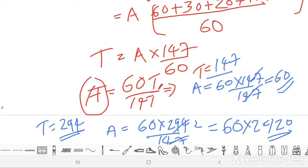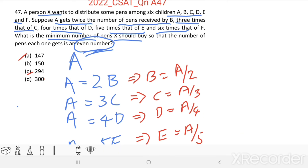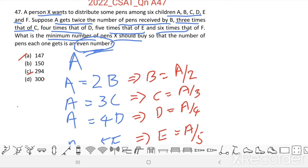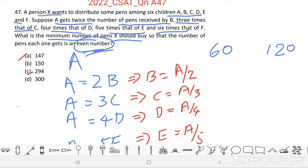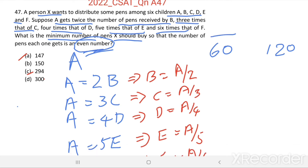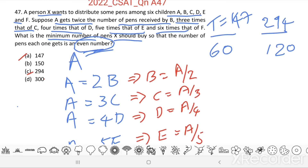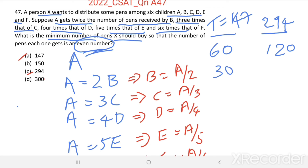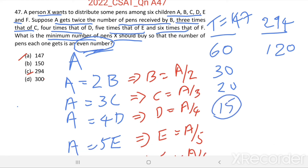We want to find the minimum value of T, with the condition that everyone gets an even number of pens. When A equals 60 (T equals 147): B equals 30, C equals 20, D equals 60/4 equals 15. Since 15 is an odd number, we can rule out T equals 147. This is not the answer.